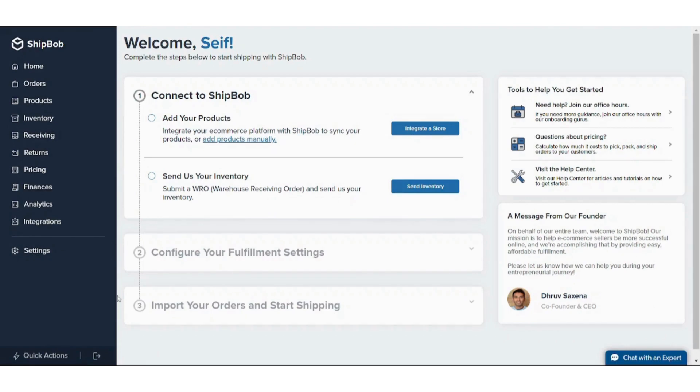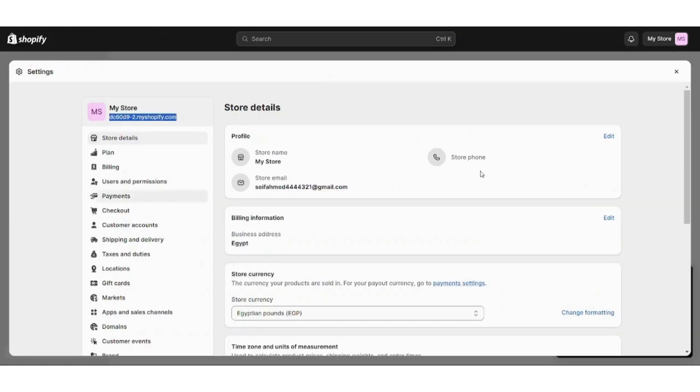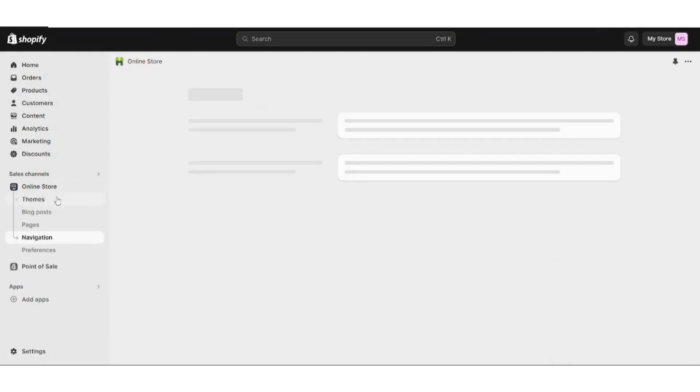So now we will go to Shopify again and we will close this after we copied it because we need it later. Then we will press on Add Apps here.